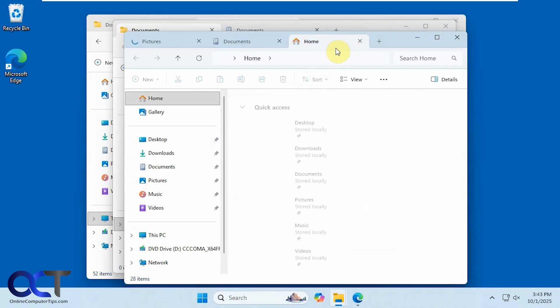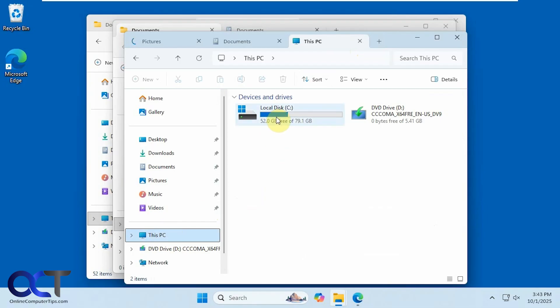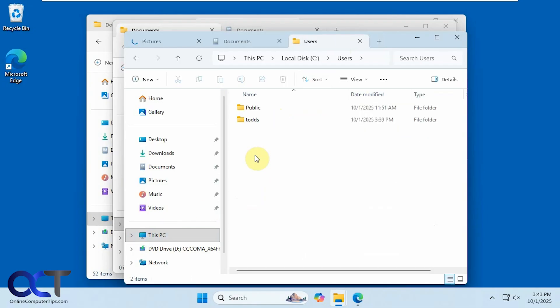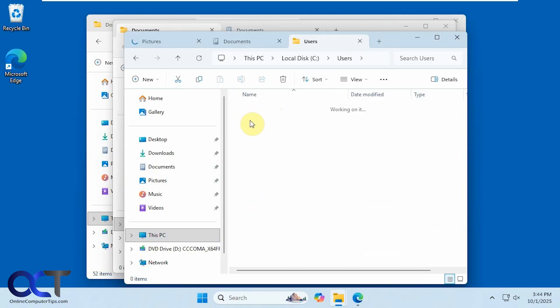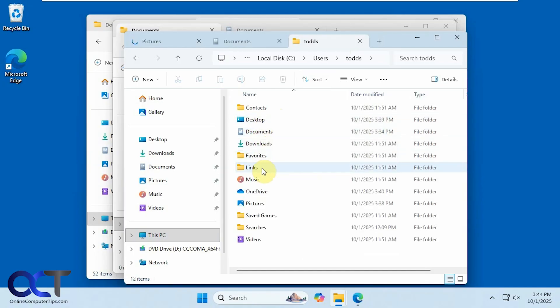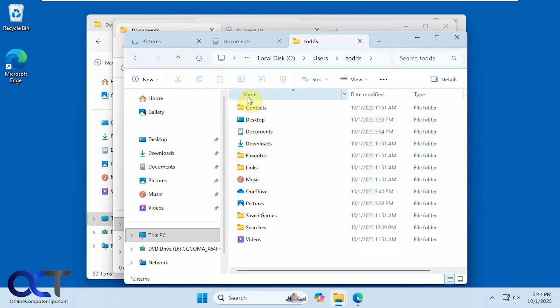Which I said you could do by going to this PC, C drive, users, your username, yours is not going to say Todd obviously, and then move them into the appropriate folder here. Documents, pictures, and desktop, out of the OneDrive folder.